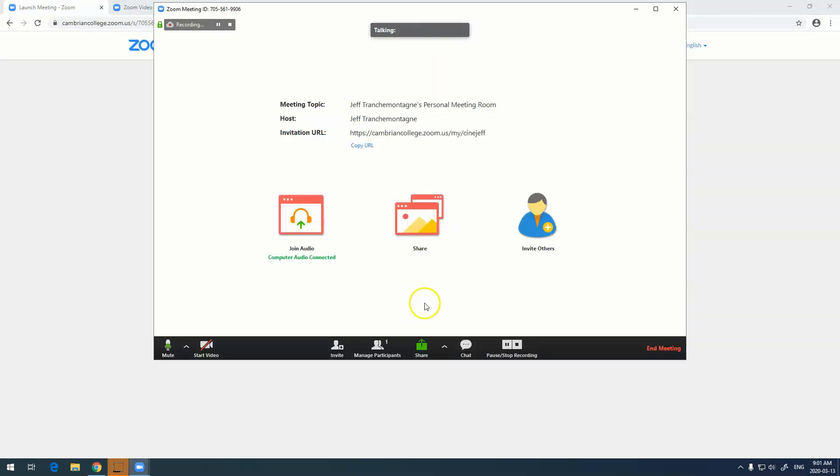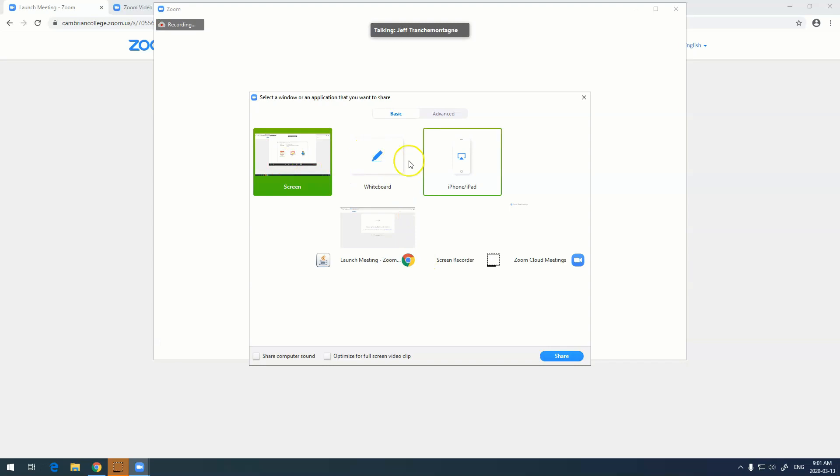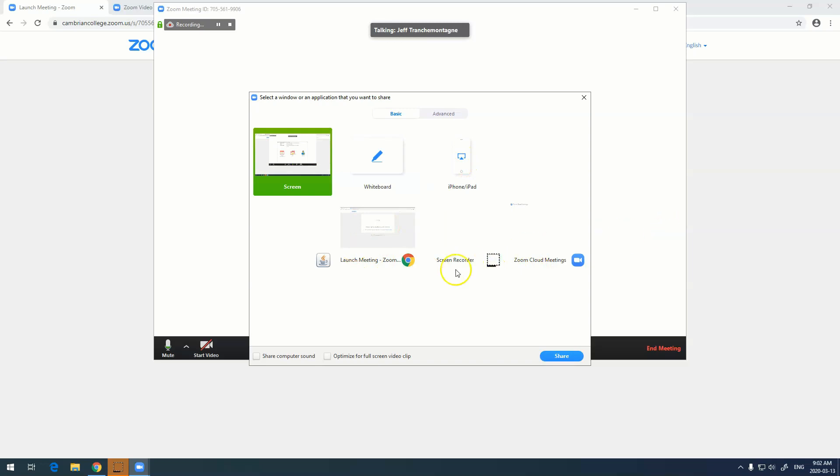The last button, share, is very interesting. It can be accessed here and or here, and what it allows you to do is to share either your screen, a whiteboard, an iPad or an iPhone, various things that you can actually share, including applications.